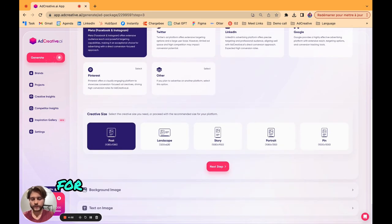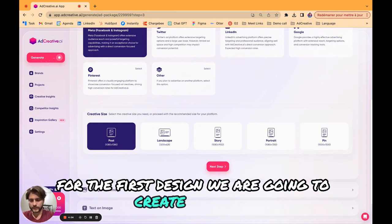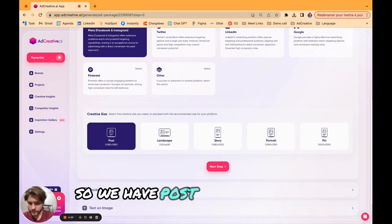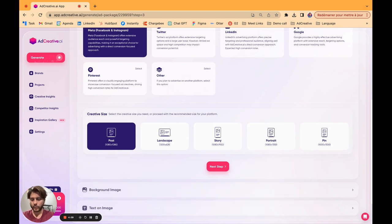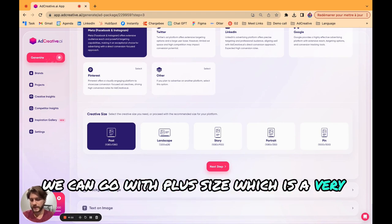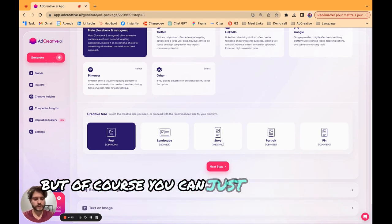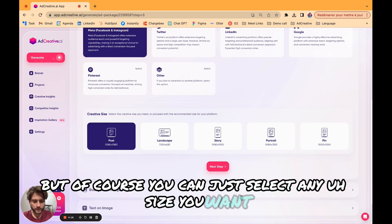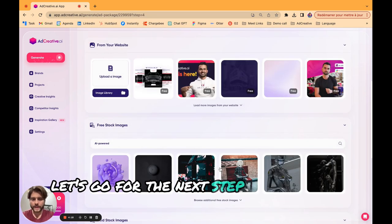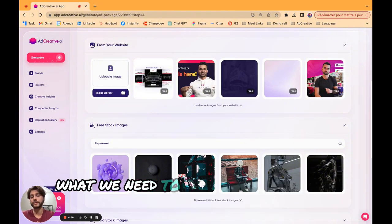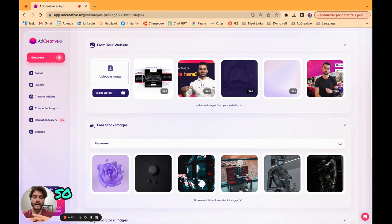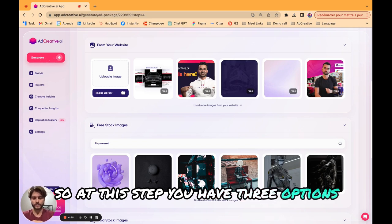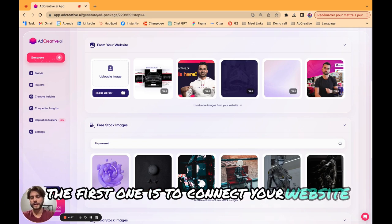Let's just select Meta and we're going to choose the format for the first design we are going to create together. We have post, landscape, story. We can go with post size which is a very basic format, but of course you can select any size you want. Let's go for the next step.